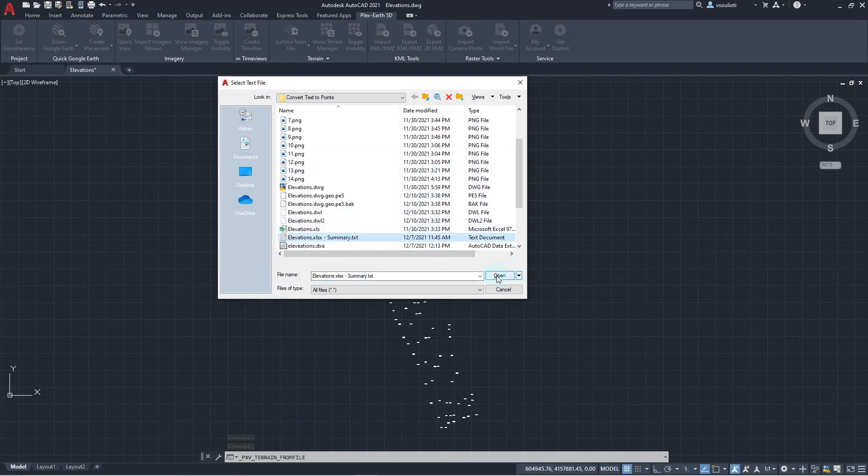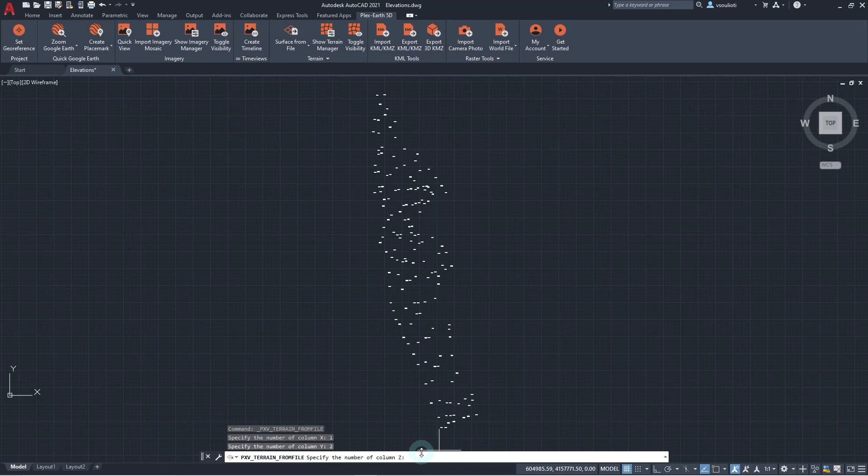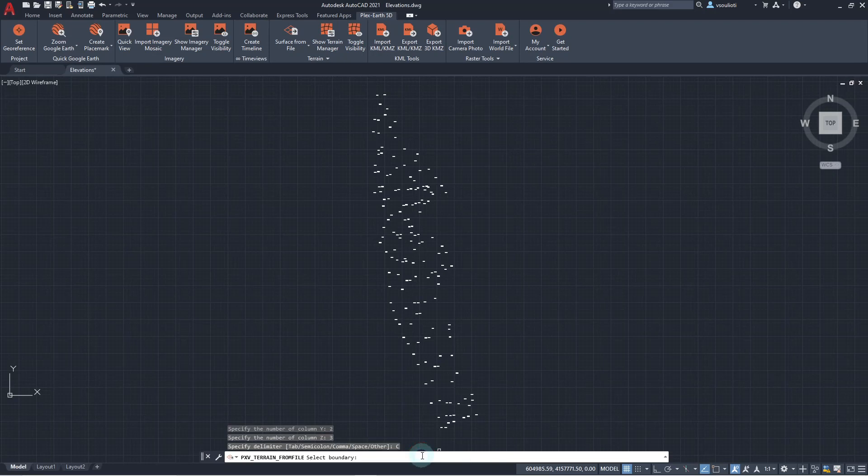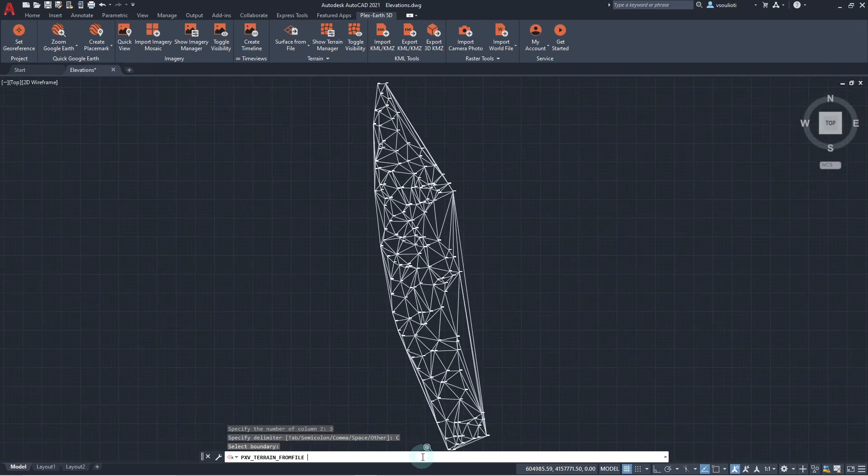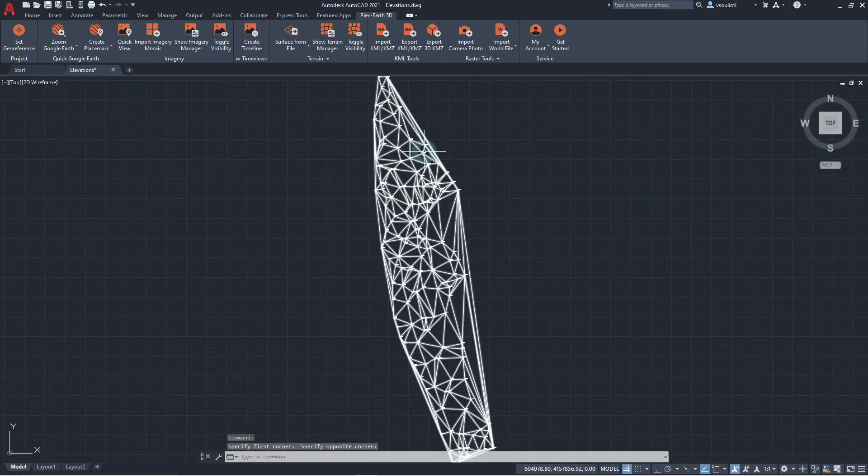Now, we have to define which column of our files corresponds to which axis. We type 1 for the X column, 2 for the Y column, 3 for the Z column, and we specify the delimiter as the comma. Since we do not have a boundary, we just press Enter. And here you go. The terrain creation has been completed.